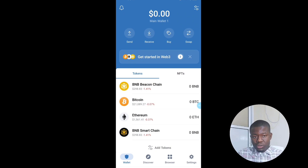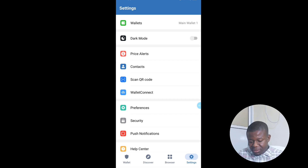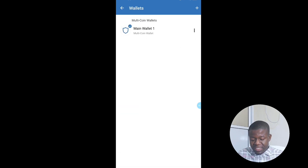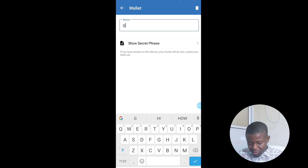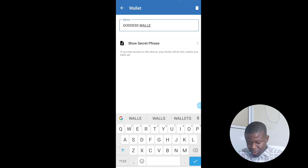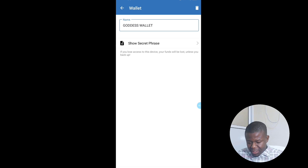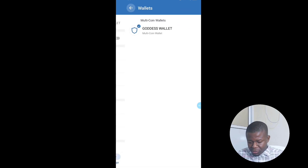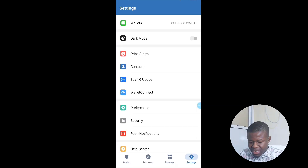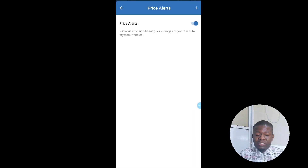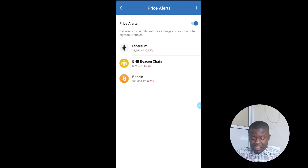The first thing to do next is go to your Settings. This is where you set up your Trust Wallet. You can decide to rename your wallet. You can also put it on Dark Mode, and there's a Price Alert option you can enable so you always get updates on coins that are increasing or decreasing.